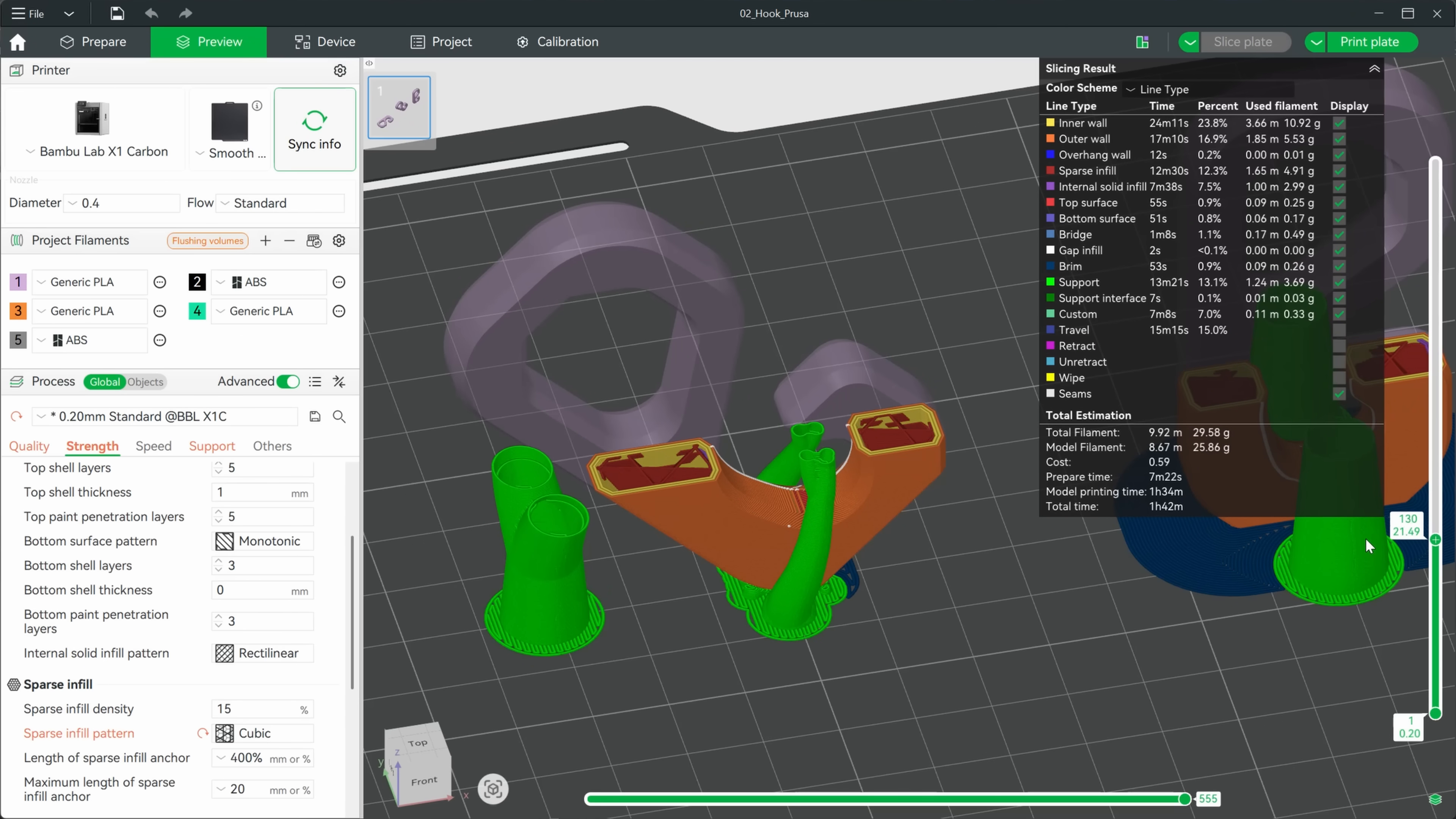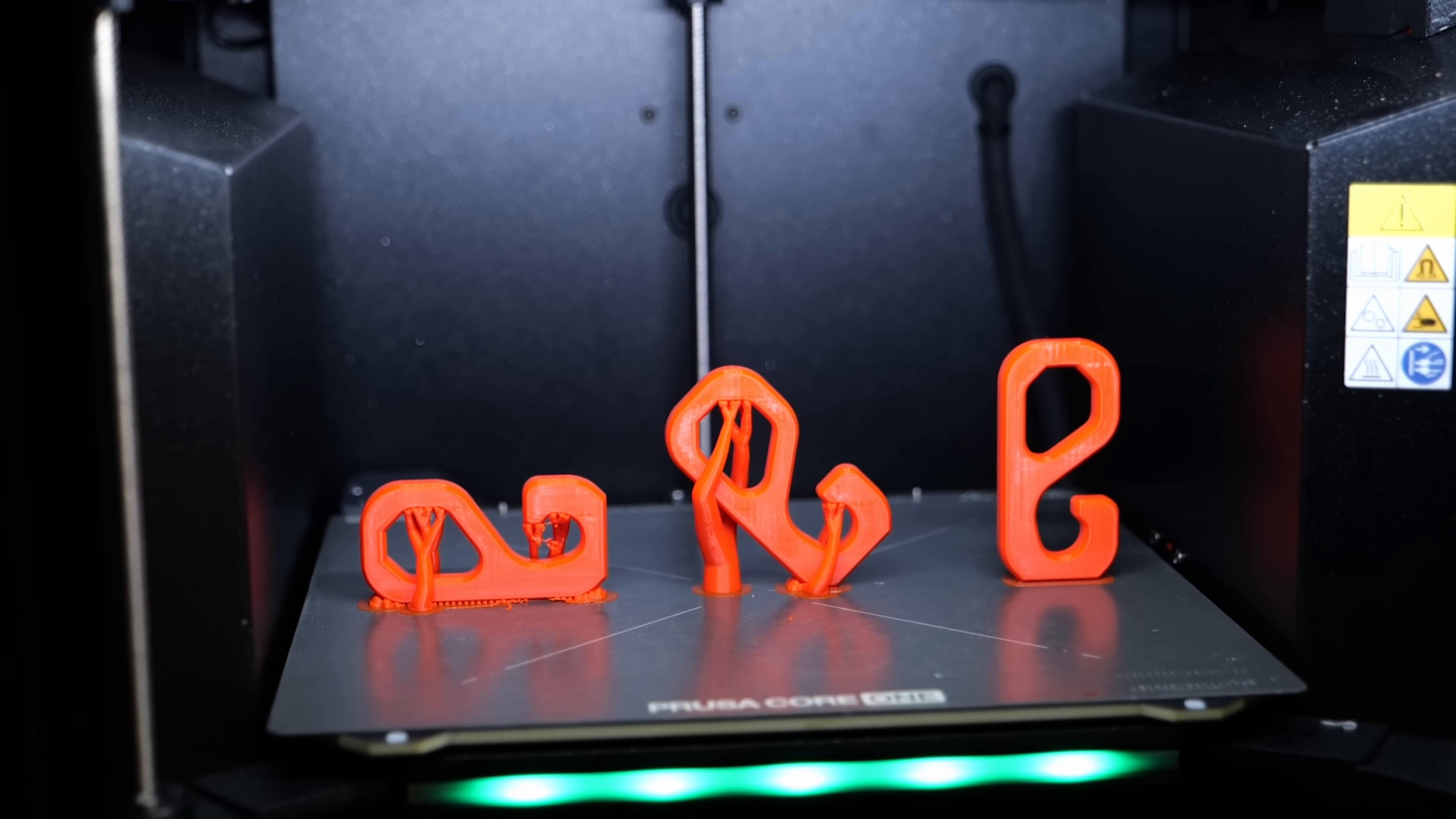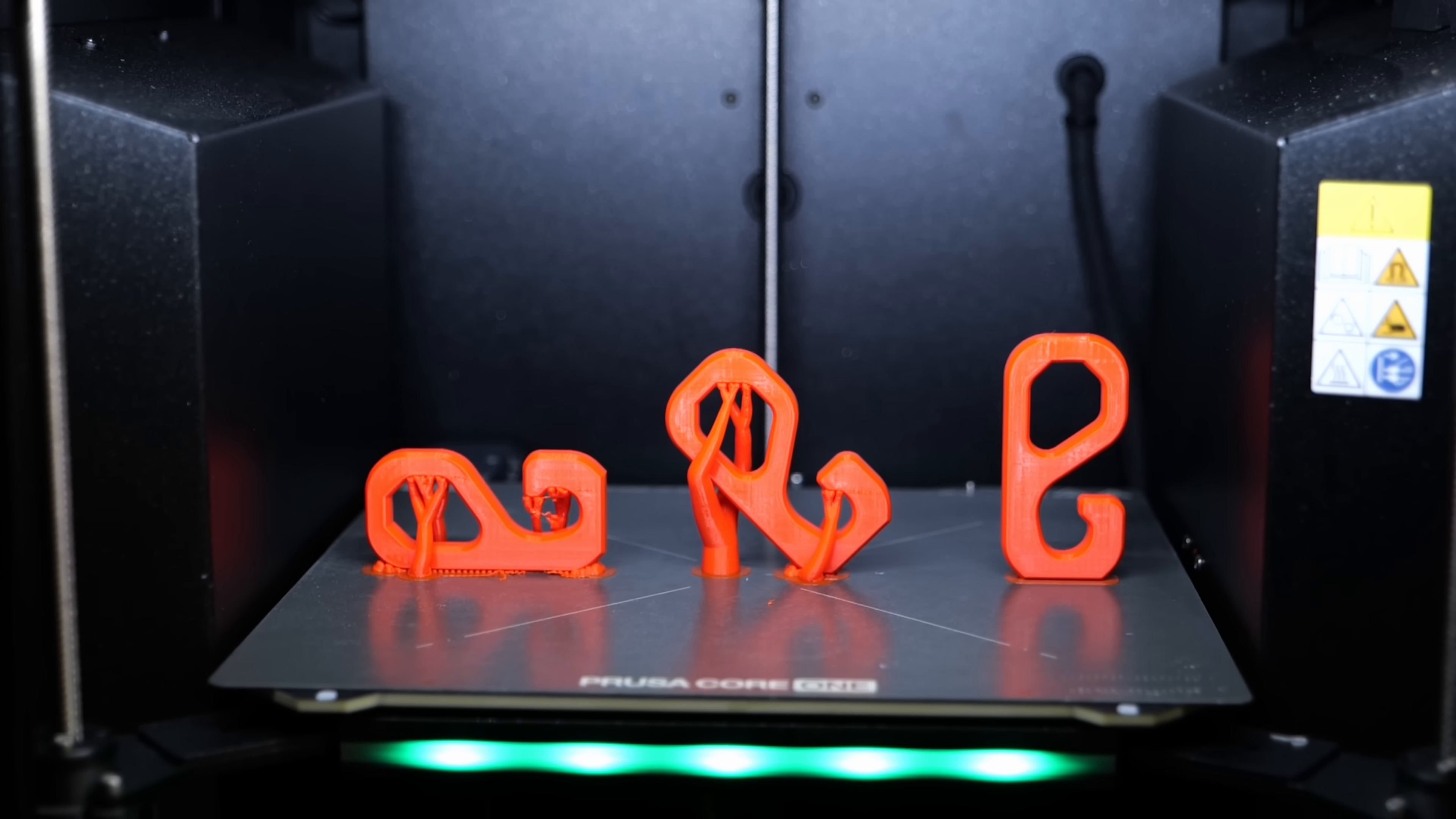Also, the interaction between infill, perimeters, and top and bottom layers can cause issues. So, angling parts can help, but it's not always the magic bullet.